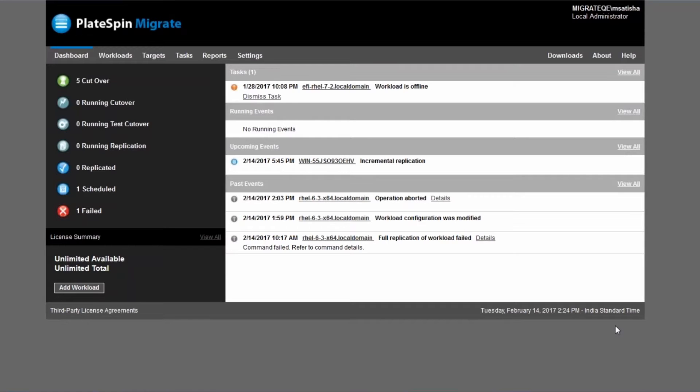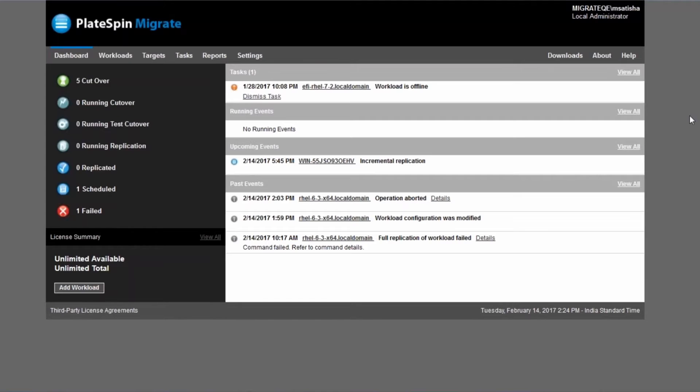Hello everybody and welcome to our demo of performing server migrations to VMware vCloud director with PlateSpin Migrate. Today we're going to show you how easy it is to migrate Windows and Linux servers to VMware vCloud director with PlateSpin Migrate.